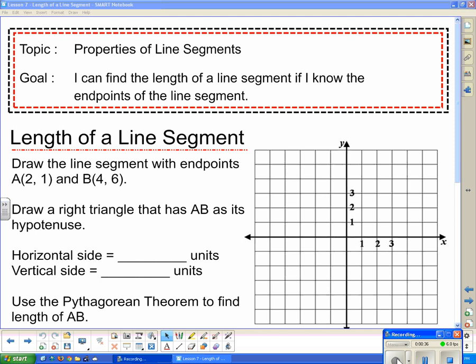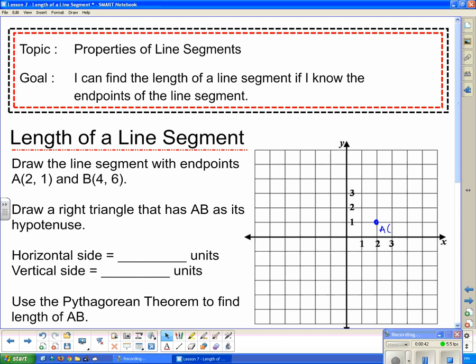Draw the line segment with endpoints A at (2, 1) and B at (4, 6) — so B will be up here. Now we're going to draw on that line segment, and that's what we're trying to find — the line segment that goes from A to B.